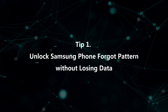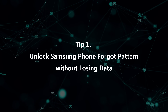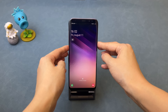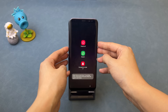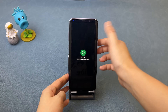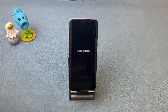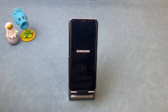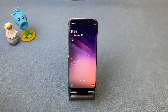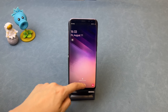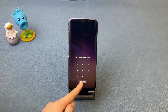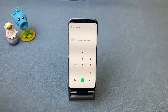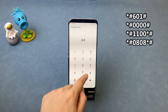In the first tip, we will show you how to unlock Samsung phone with forgot pattern without losing data — that is using emergency call. First, take out your SIM card and restart your Samsung phone. Then, swipe up and tap on emergency call. Follow our steps to enter some secret codes in the emergency call.